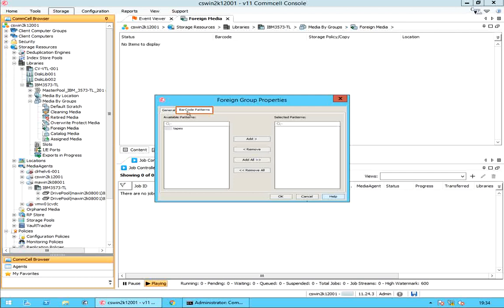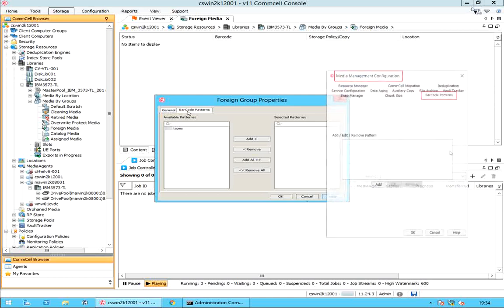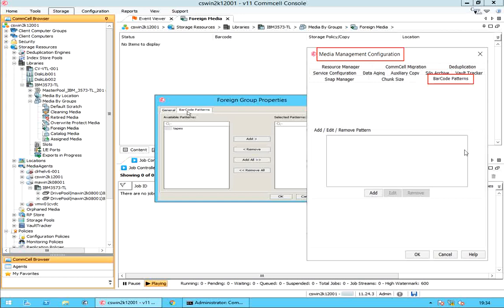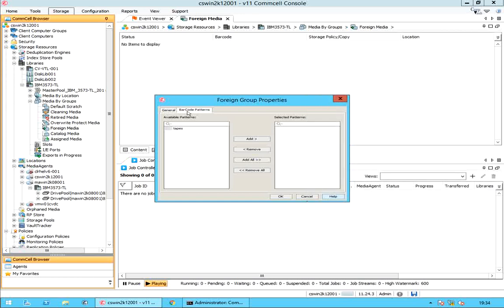Barcode patterns. From here you can add or remove the barcode patterns that must be used to automatically discover media in the library. Available patterns lists the barcode patterns added in the CommCell. The barcode patterns for a CommCell can be added from the media management barcode patterns tab. Selected patterns lists the barcode patterns that must be used to identify media in the library. Use these buttons to add or remove a barcode pattern to the selected patterns list.